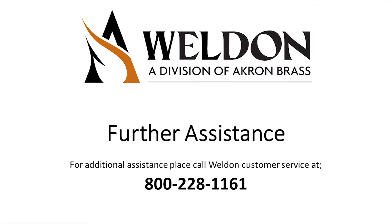This concludes Weldon's VMux Diagnostics Viewing Network Communications tutorial. If you need further assistance or have any questions, please give our customer service team a call.